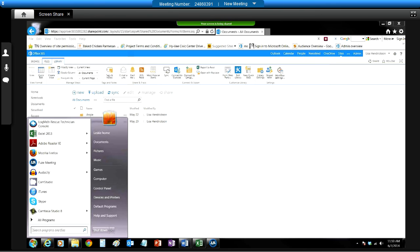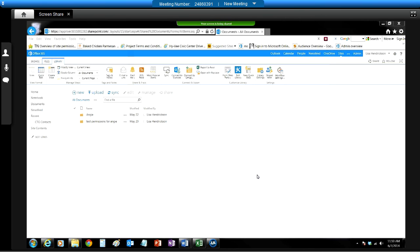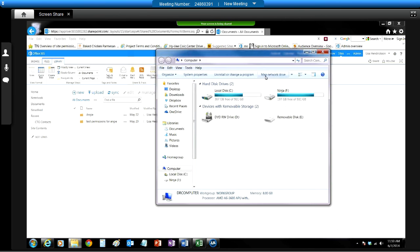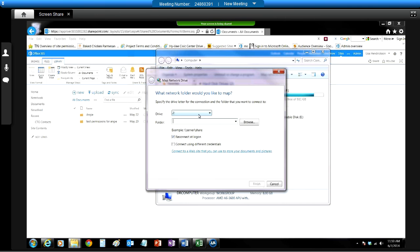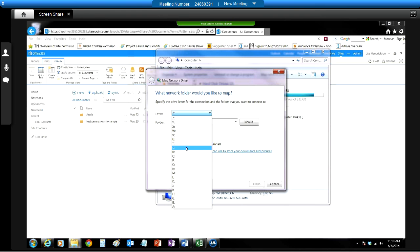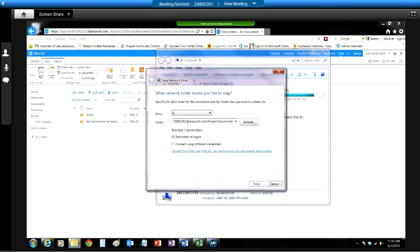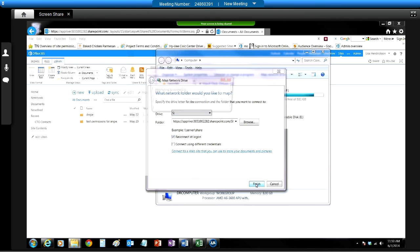Then we scoot over to the computer, map a network drive. I always make it the S drive, SharePoint, copy that same link you copied earlier, and hit Finish.